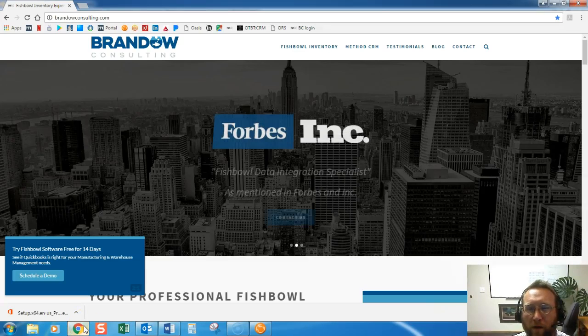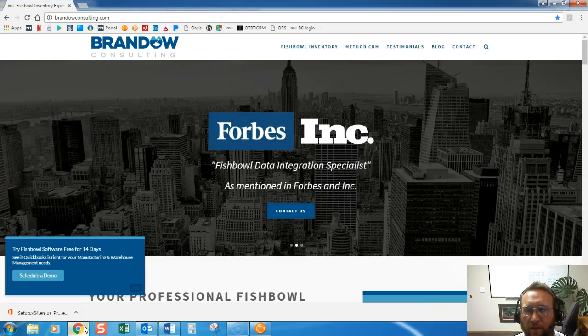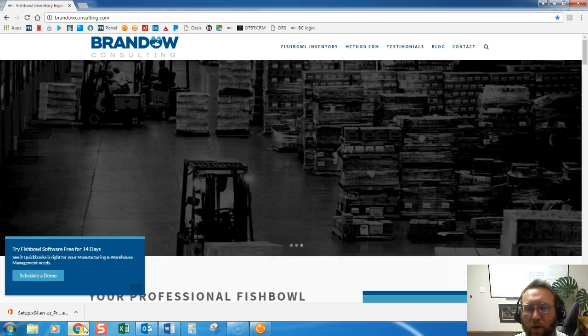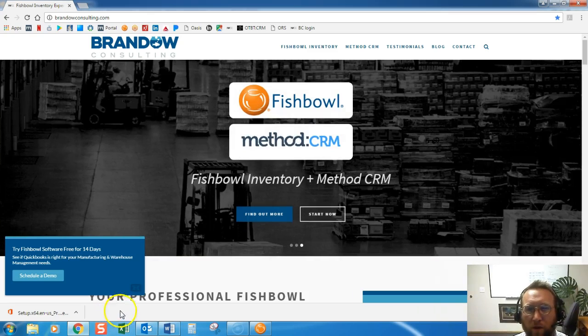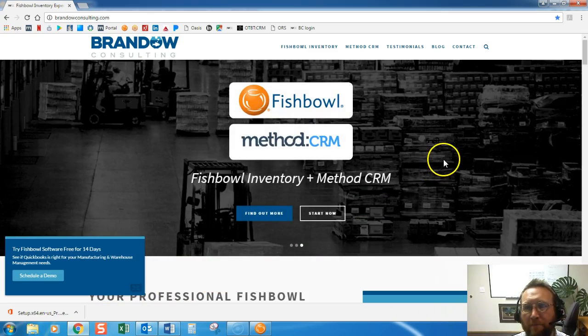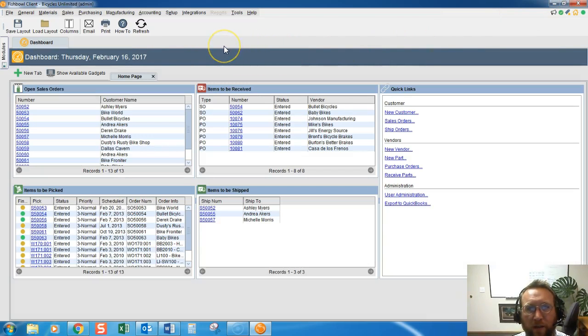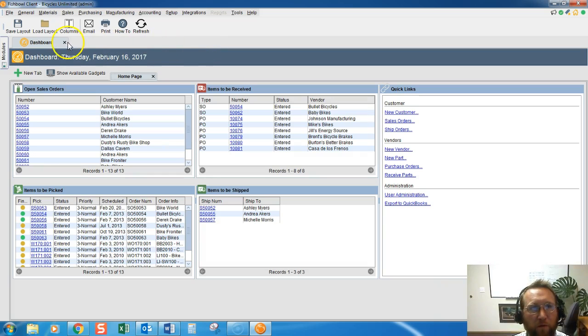Hello, welcome to Brando Consulting. This is Lance, and in this video we're going to take a quick overview of the feature packing in Fishbowl. Packing is actually found on the shipping screen, so to record a pack in Fishbowl...